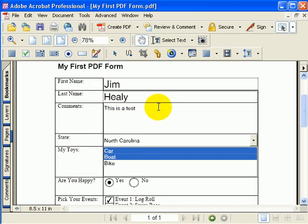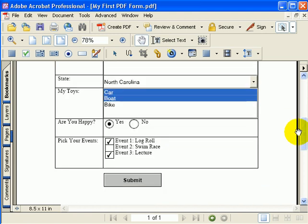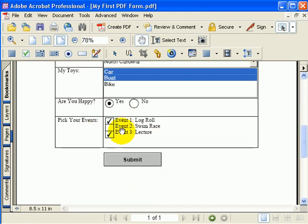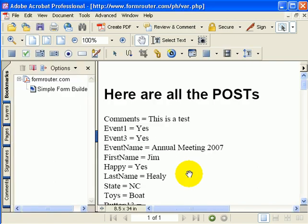And you can see I typed in my name, and I typed in some comments, selected North Carolina, checked a few checkboxes, and I will hit the submit button. When I hit the submit button, it's going to submit the form to a script up on the formrouter server, which will return to me all of the posts that hit our server.